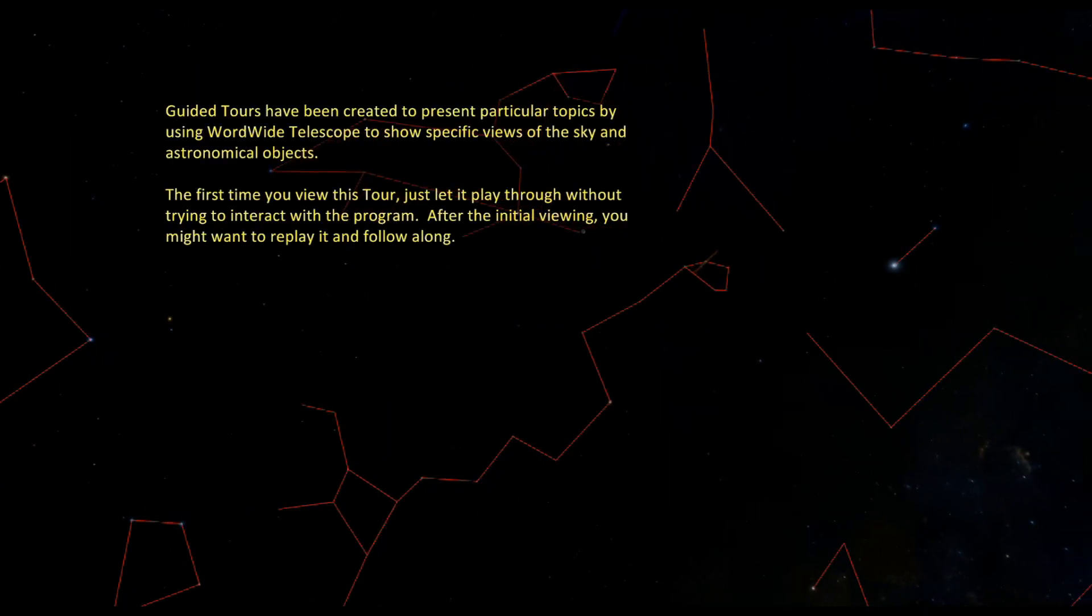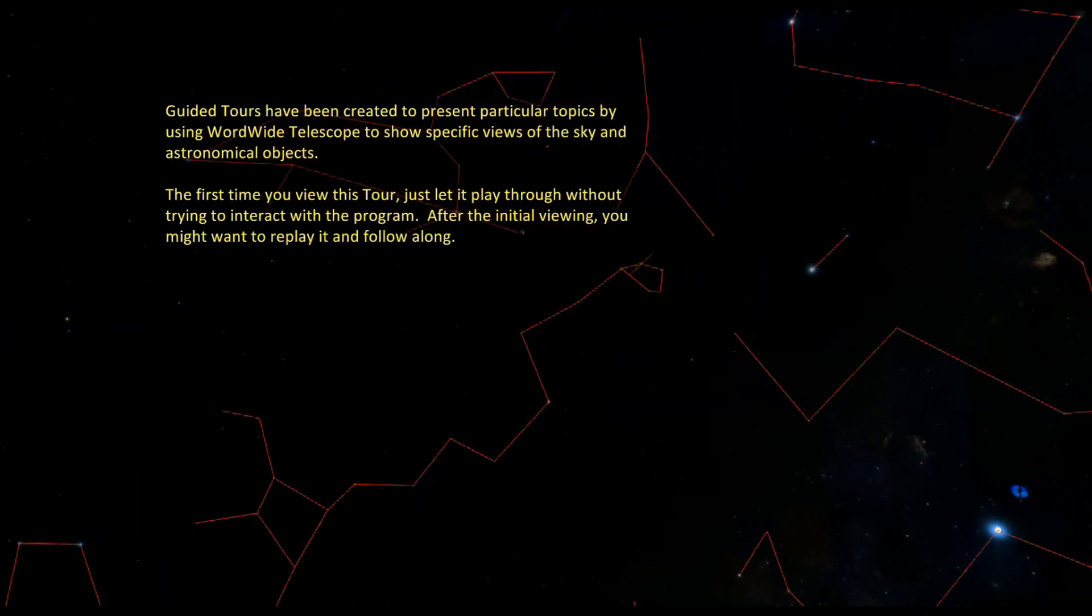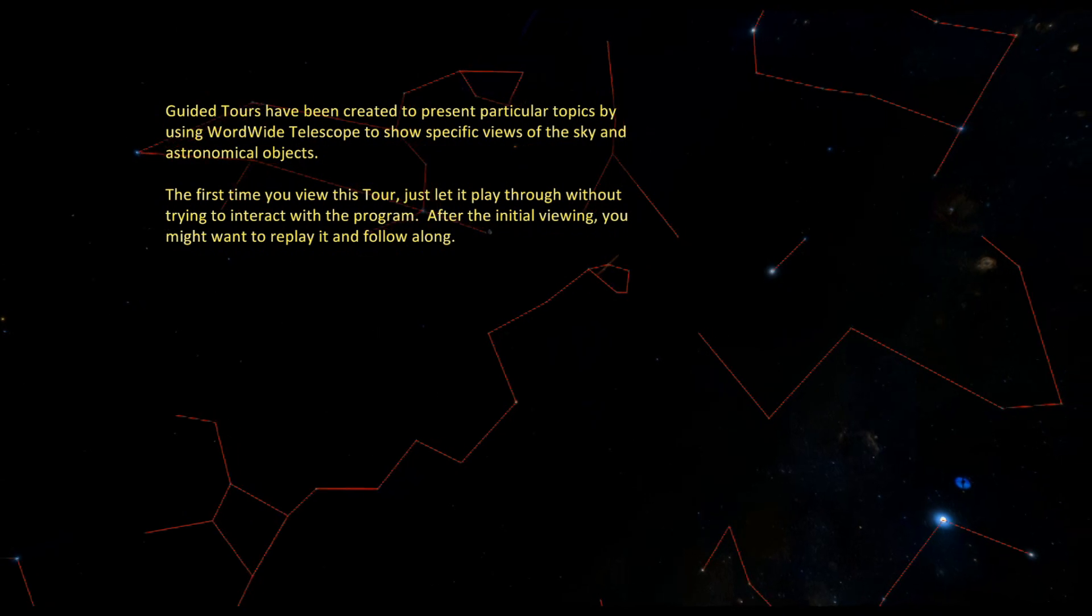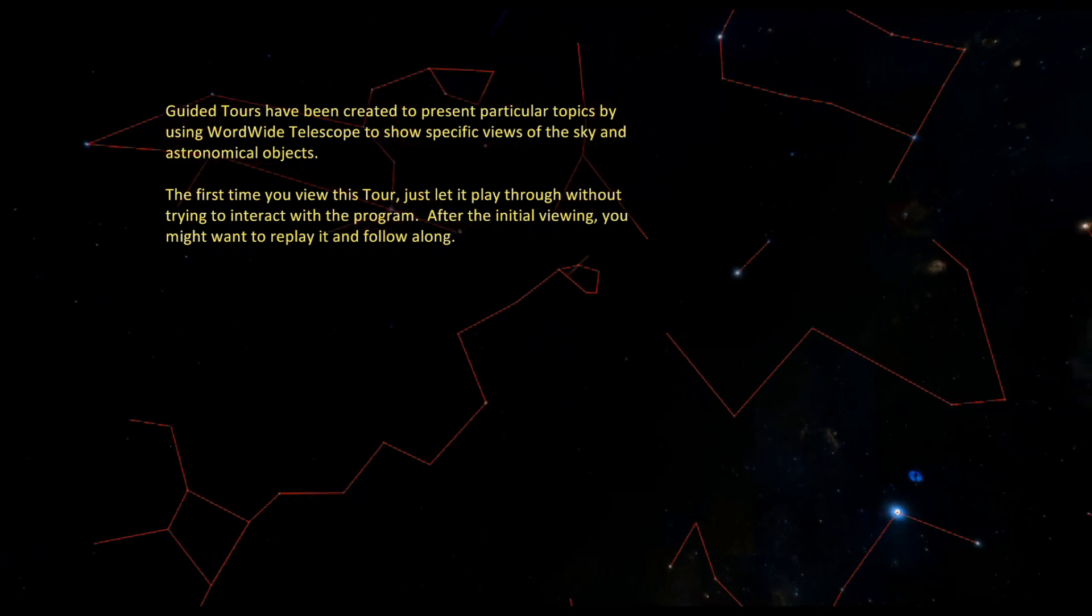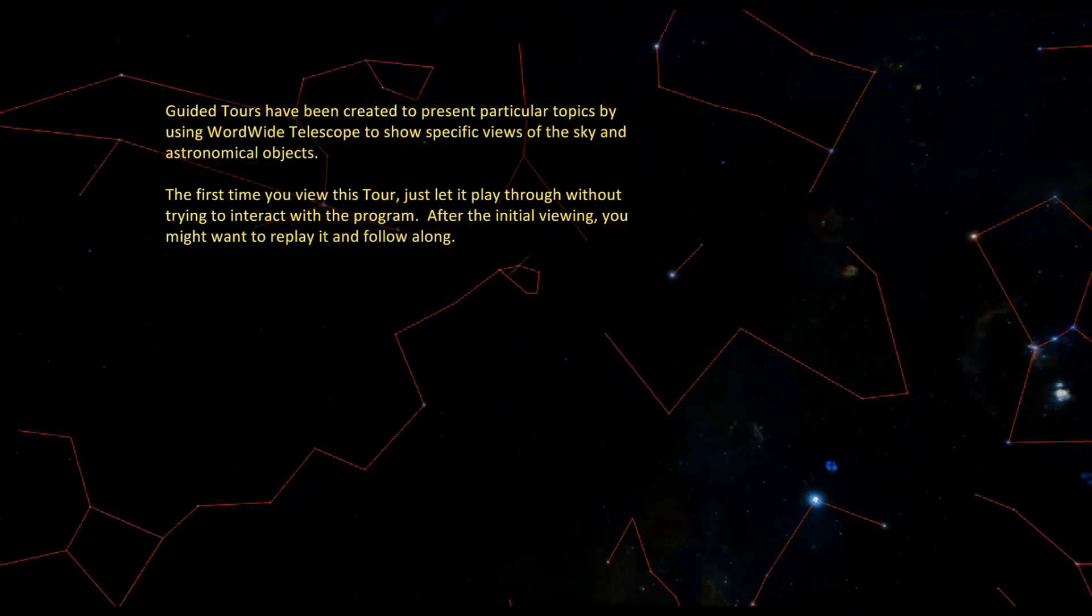Guided tours have been created to present particular topics by using Worldwide Telescope to show specific views of the sky and astronomical objects.